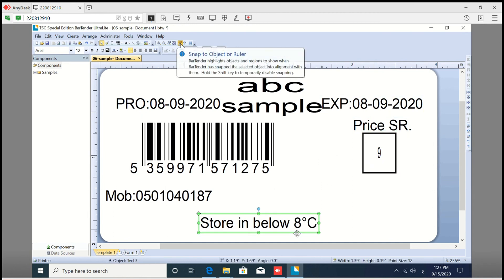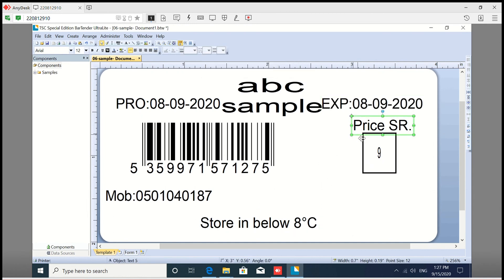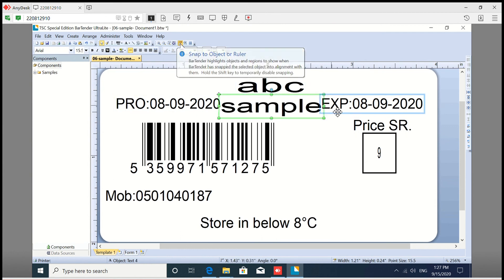Click on the left button and select the left button.